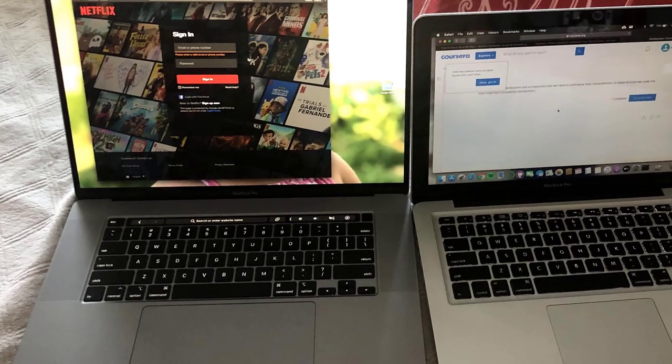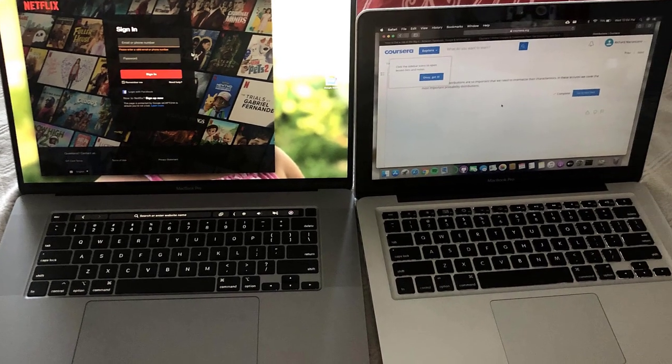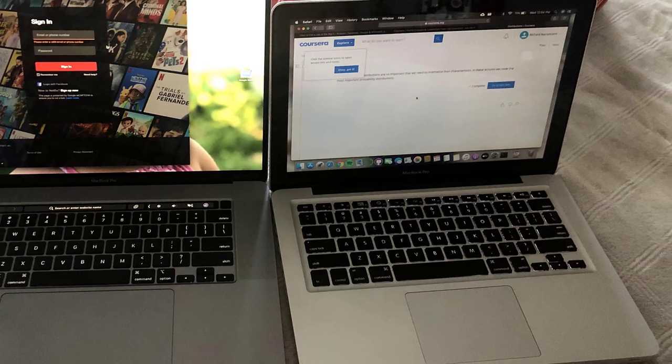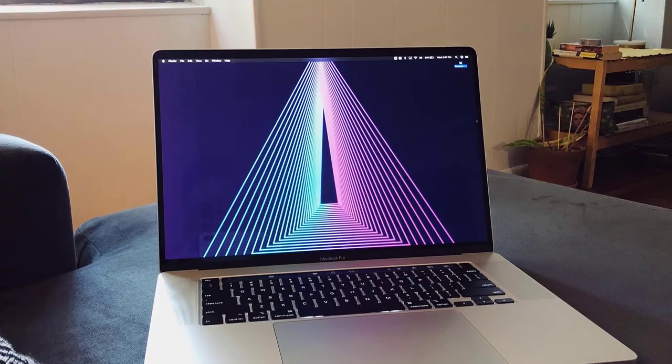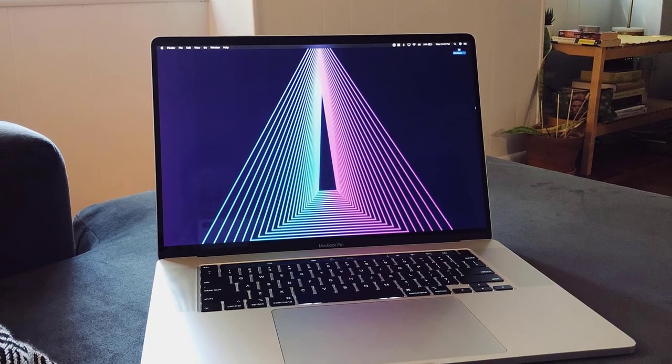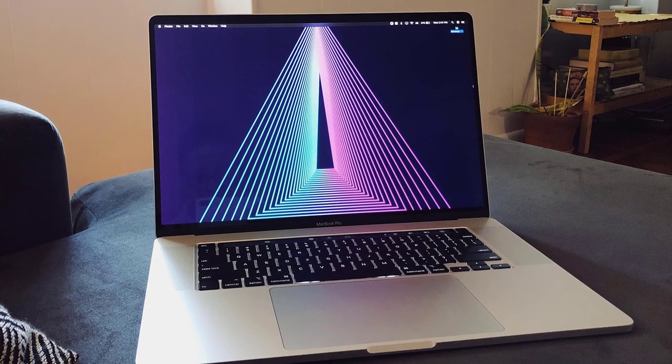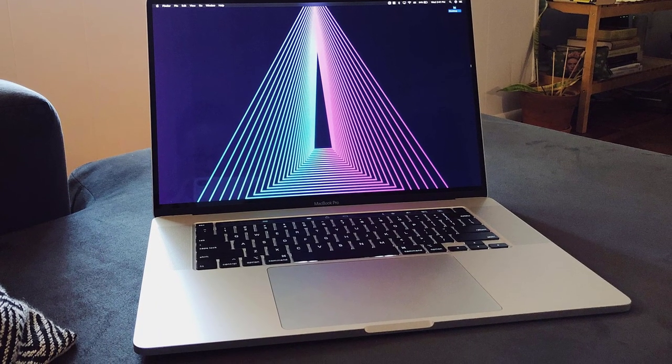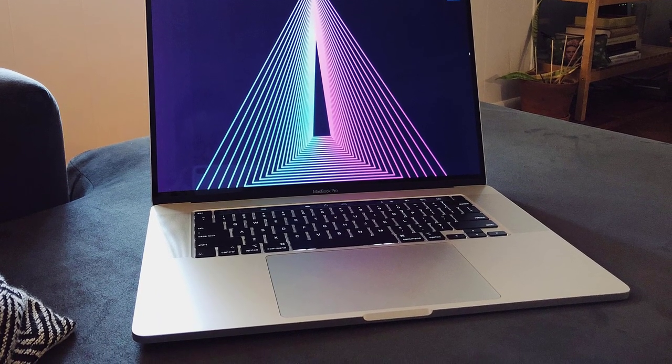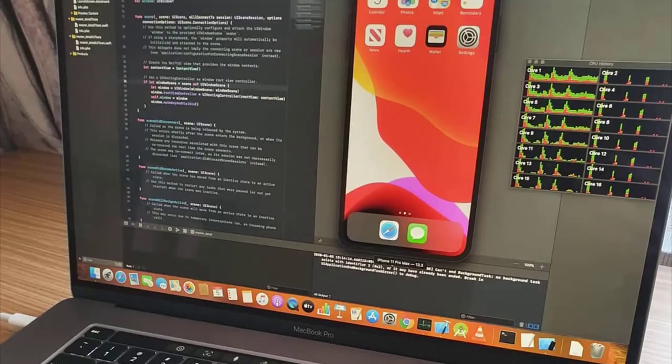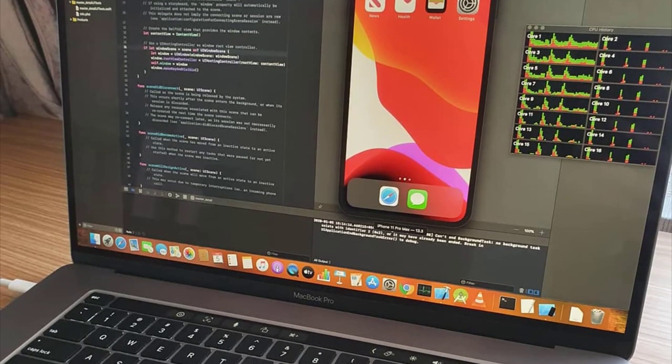There's a reason why Apple remains at the top of the laptop market. The build quality of their chassis, the color accuracy of their screens, and the reliability of their OS are second to none.